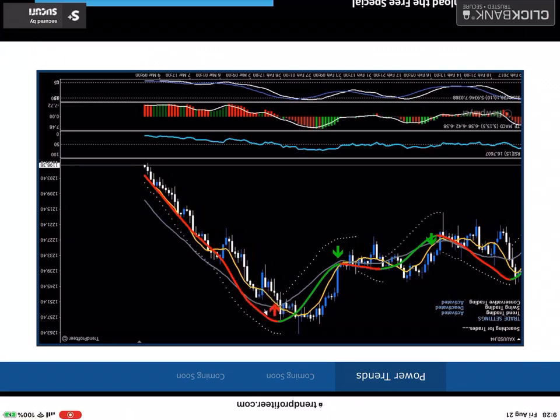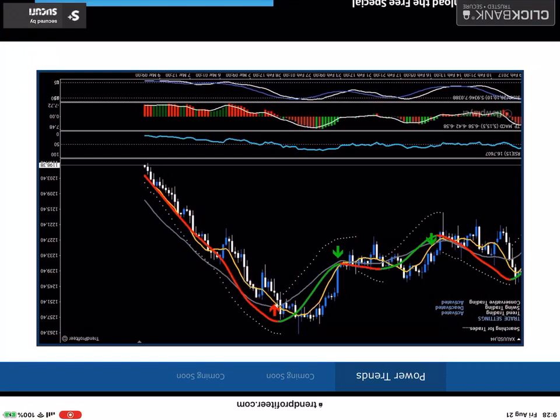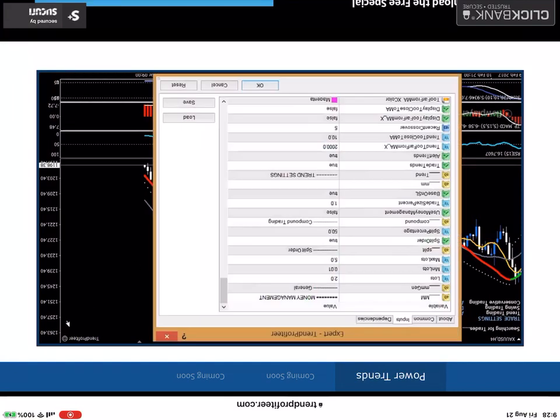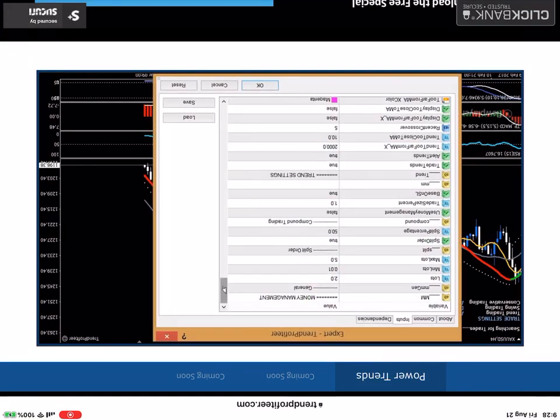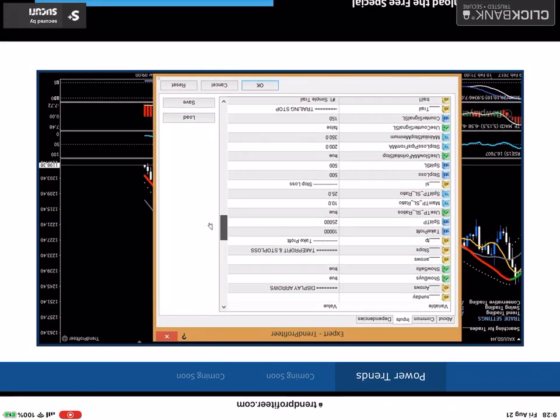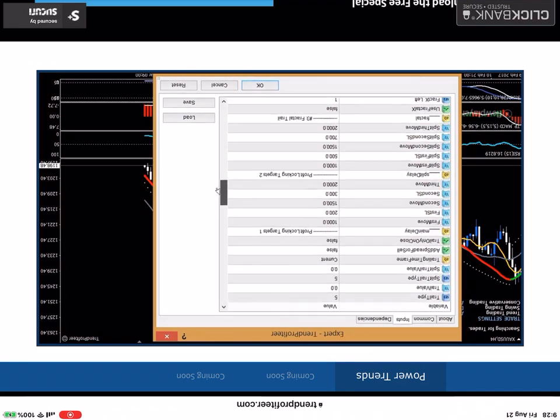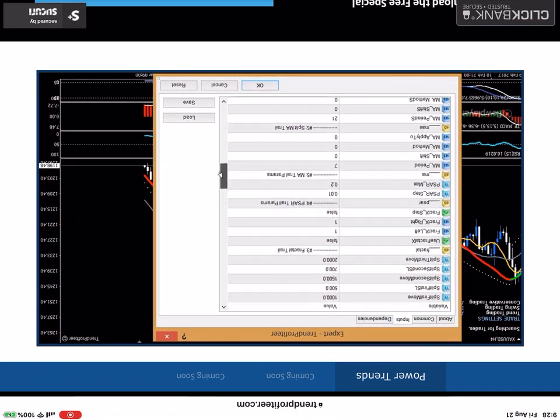And the beautiful thing about this is with the system, your stop loss would have been very small, just above the intersection of these two lines.